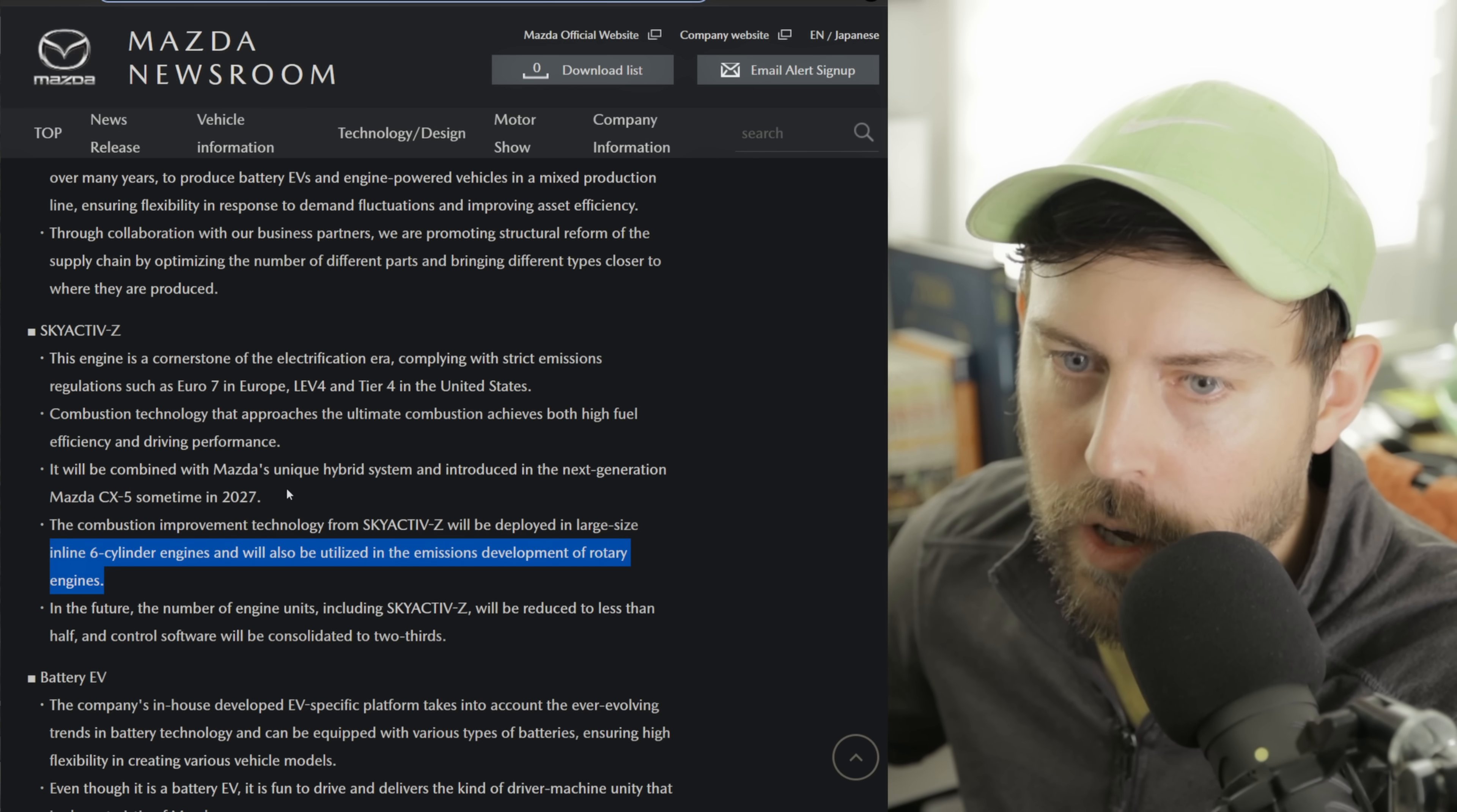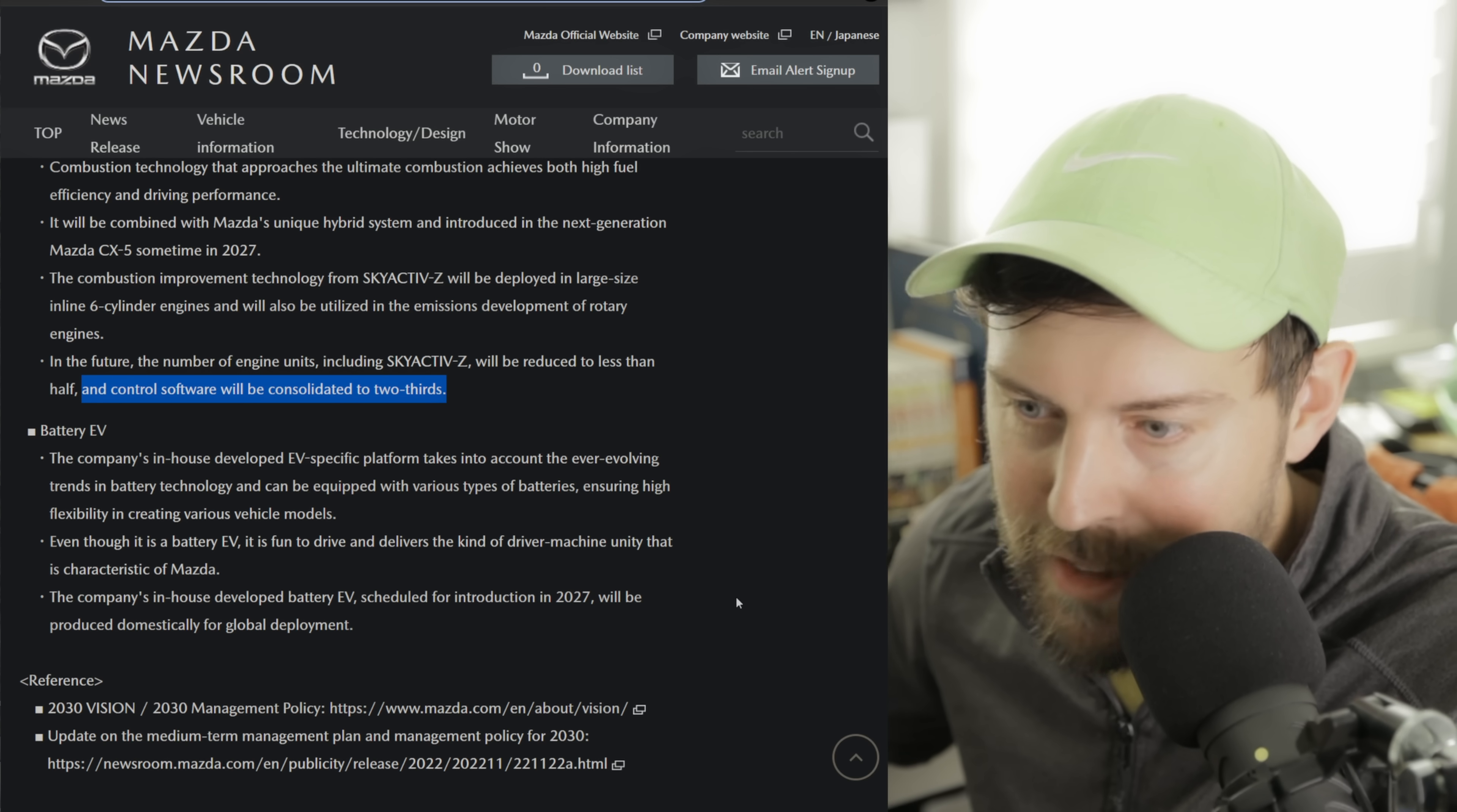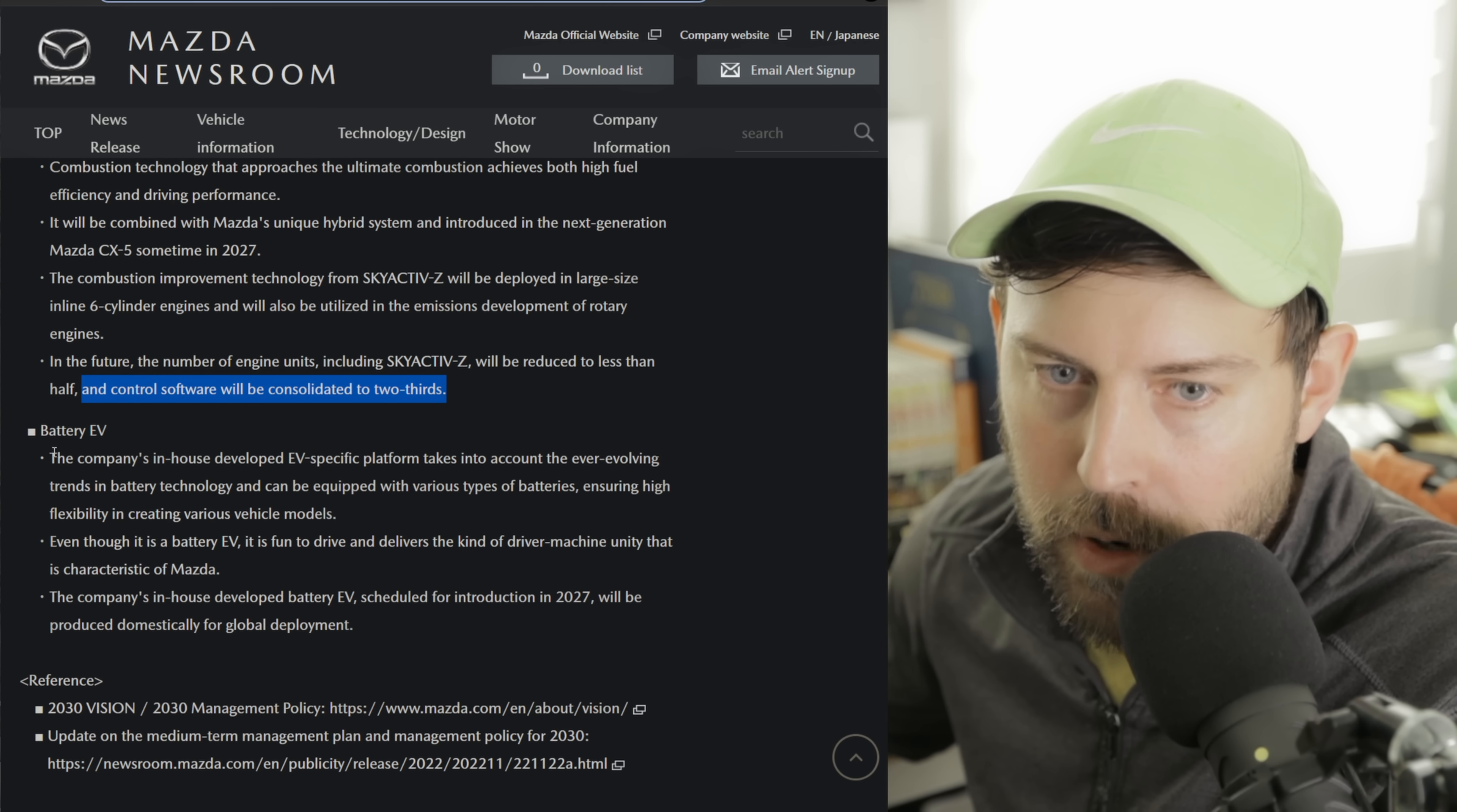That's cool. So we also, so it seems like we have it in inline-fours, we're going to have it inline-sixes, and you're going to have it in the rotary. In the future, the number of engine units, including Skyactiv-Z, will be reduced to less than half and control software will be consolidated by two-thirds. So they're downsizing the availability of engine configurations throughout the world. We don't have that many already here in the United States, two and a half liter naturally aspirated, two and a half turbo, 3.3 liter inline-six and inline-four plug-in hybrid. I think that's all we have. You have the MX-5 that has the two liter naturally aspirated, but the MX-5 will probably just get one engine in the future for the global market.